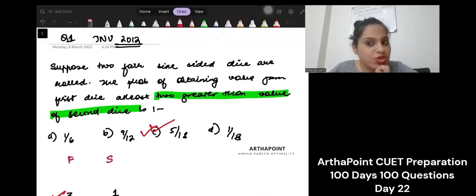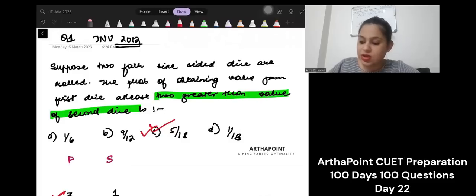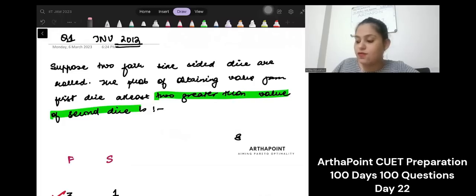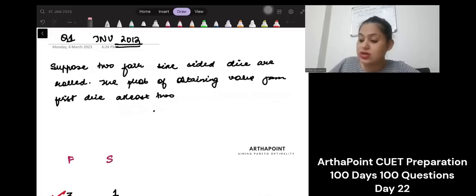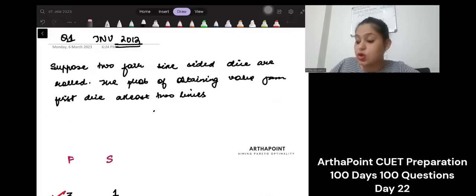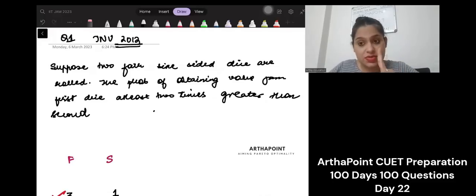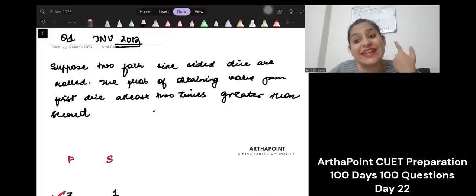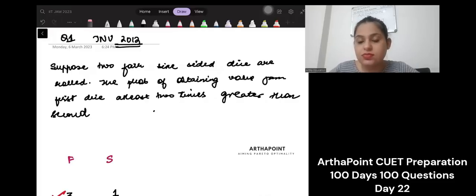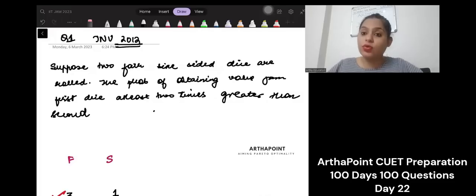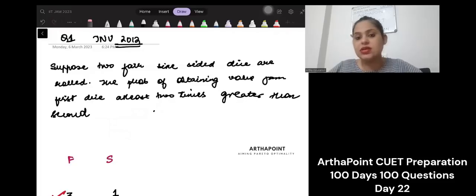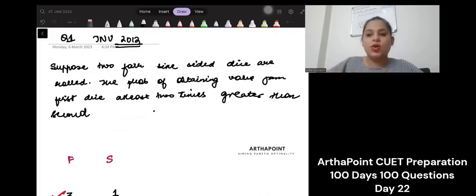Now I am changing the question a bit and I want you to answer this. I am saying: the probability of obtaining a value from the first die not 'at least two greater,' but 'at least two times greater' — so it should be double or more than the second number. Post your answers in the comments and I will check those answers. We'll meet tomorrow again with another question. Thank you for your time. Bye.